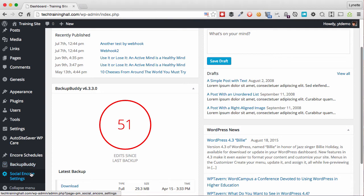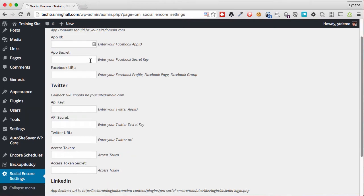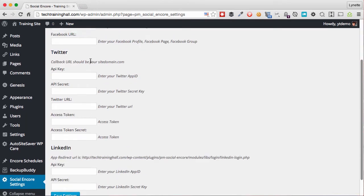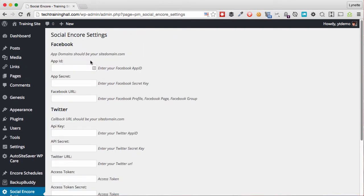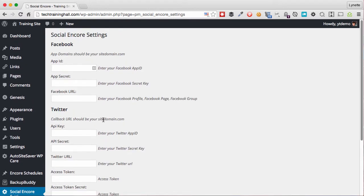Alright, so let's go take a look at the Social Encore Settings. At this time of recording, we have three social networks that you can automatically schedule your post to.